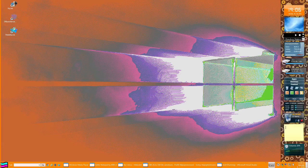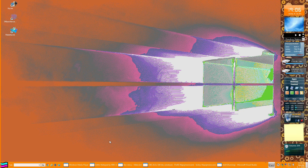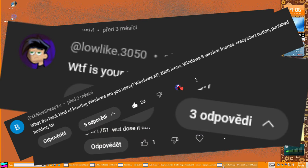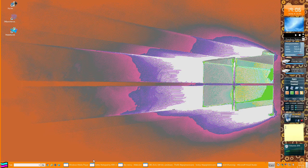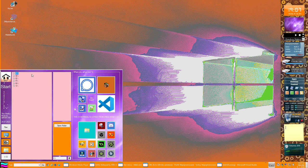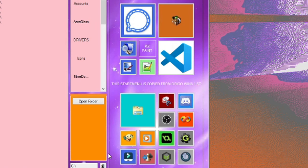Hey guys, so this video will be interesting. I will answer your questions about why this style looks terrible and why I am still doing this, and why I won't have a modern view for it. Yeah, it looks outdated - look at how terrible it is.